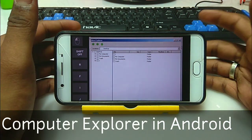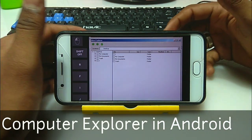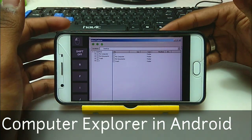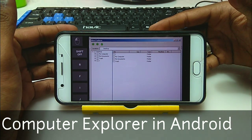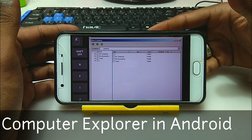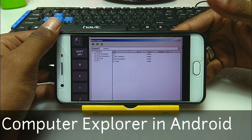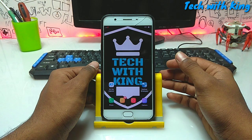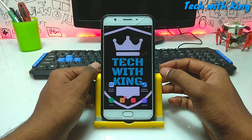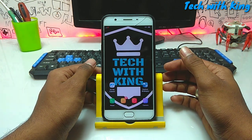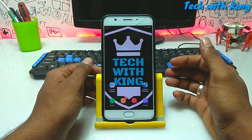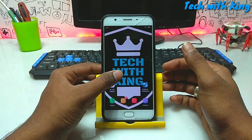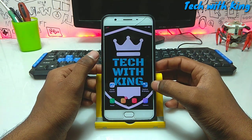Hello everyone, this is Ari from Tech with King. I am back with another new video. In this video I am going to show you how you can run File Explorer in your Android phone using ExaGear Strategies. In my previous video I have already shown how you can download and install ExaGear in your Android phone, and the link is in the description — you can check and download from there.